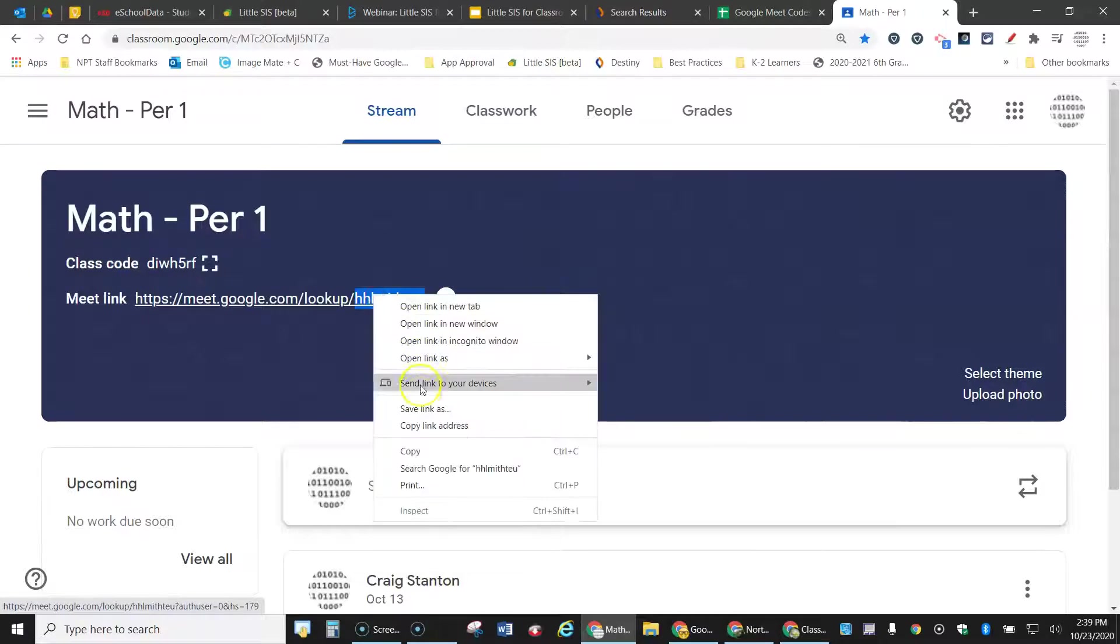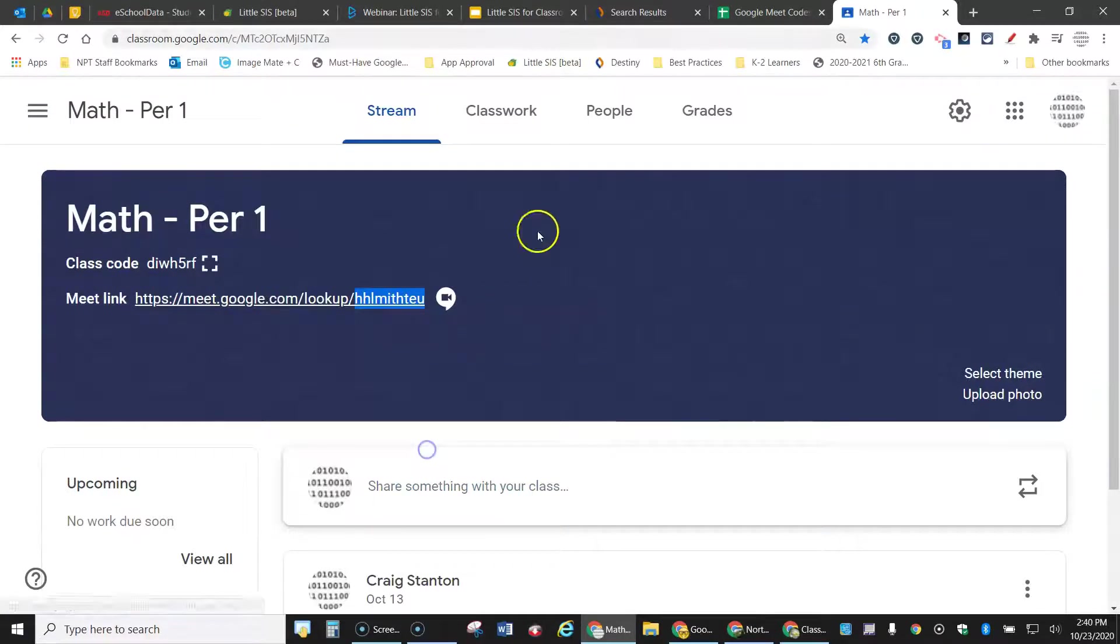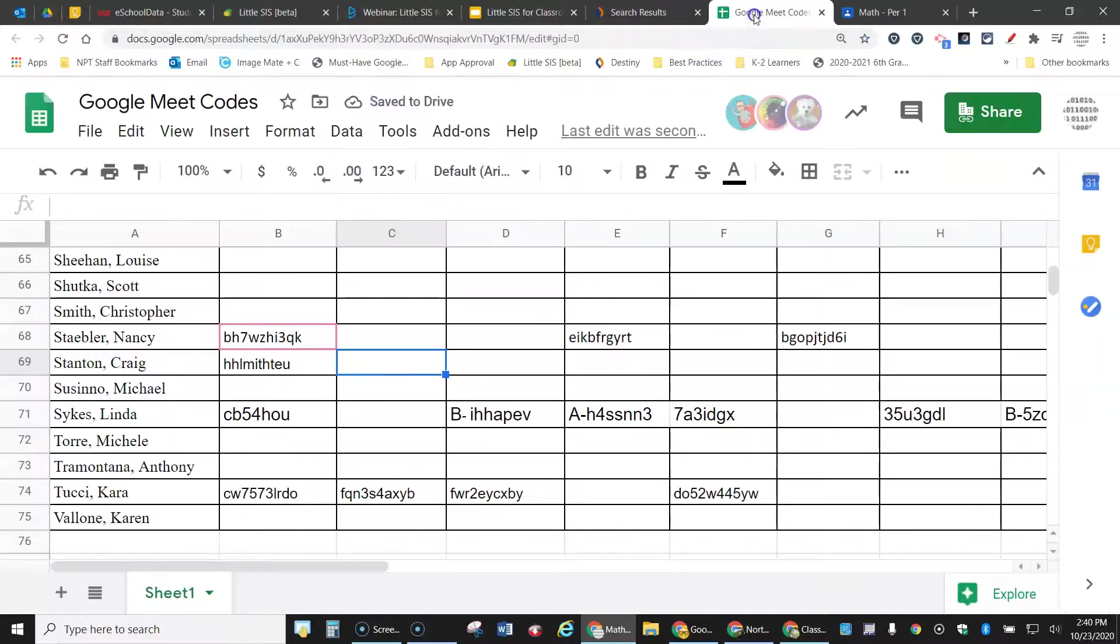now I right click and copy. Just copy, not copy link address this time, just copy, come to the spreadsheet.